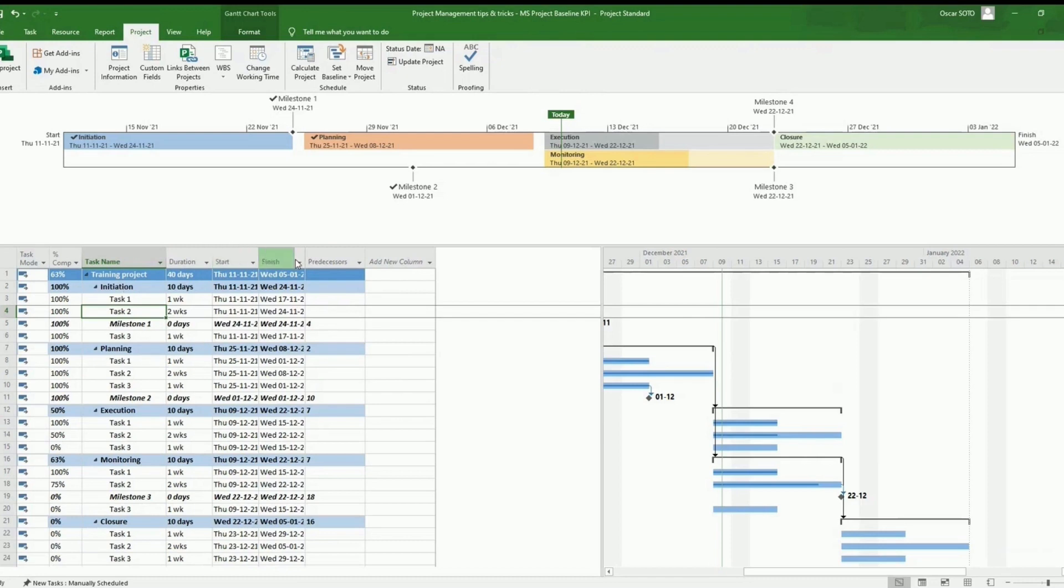Start date, finish date, the duration of each task is being registered and tracked in the timeline, in the baseline.